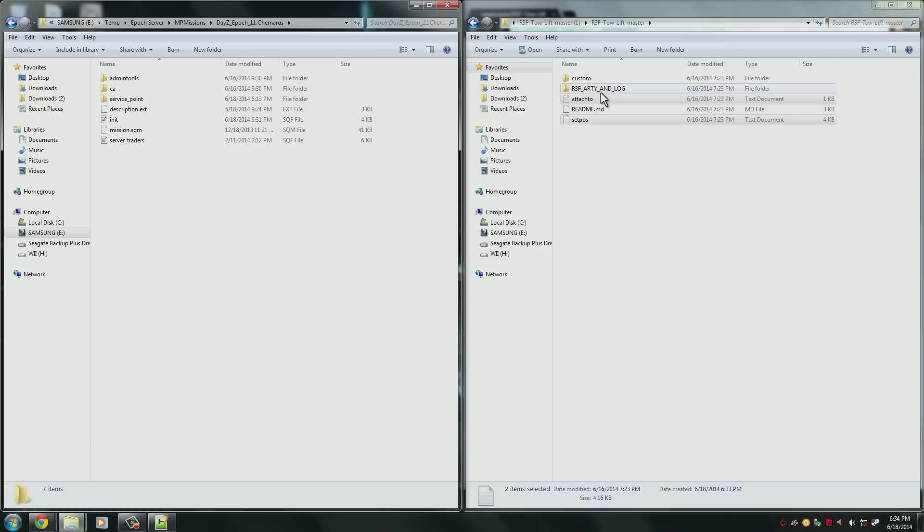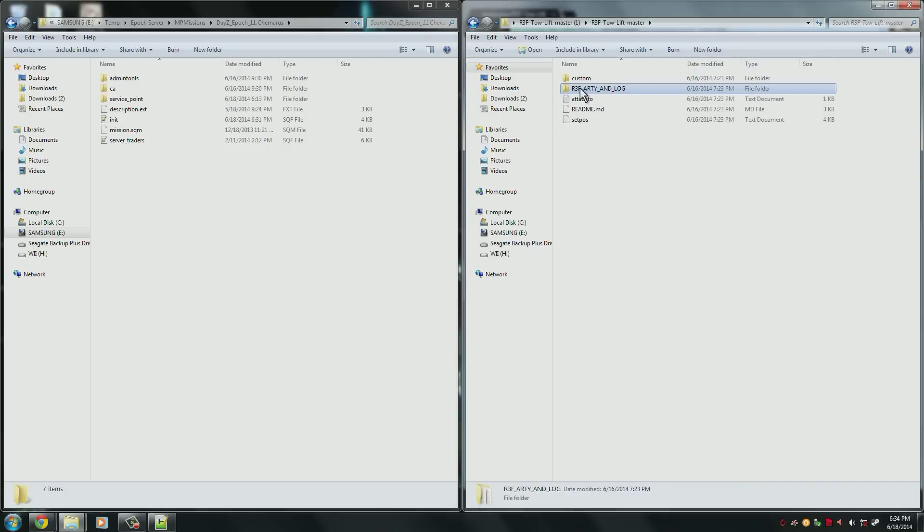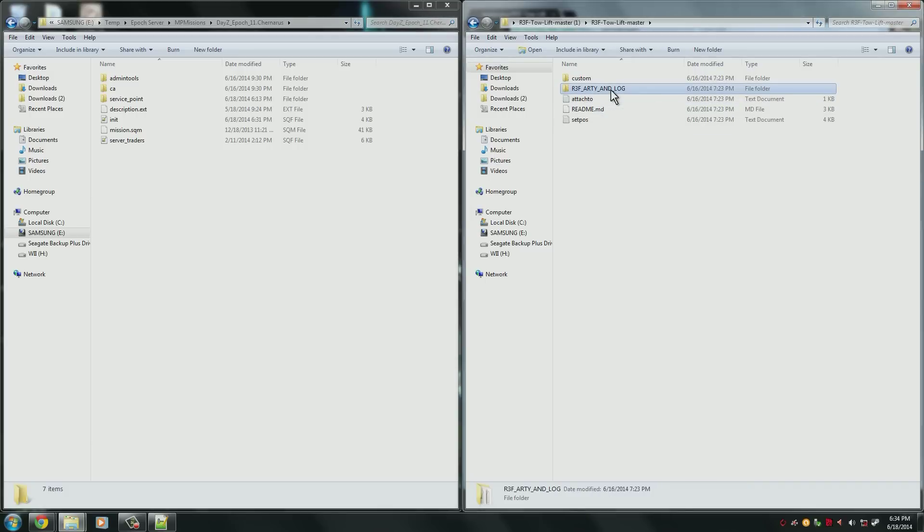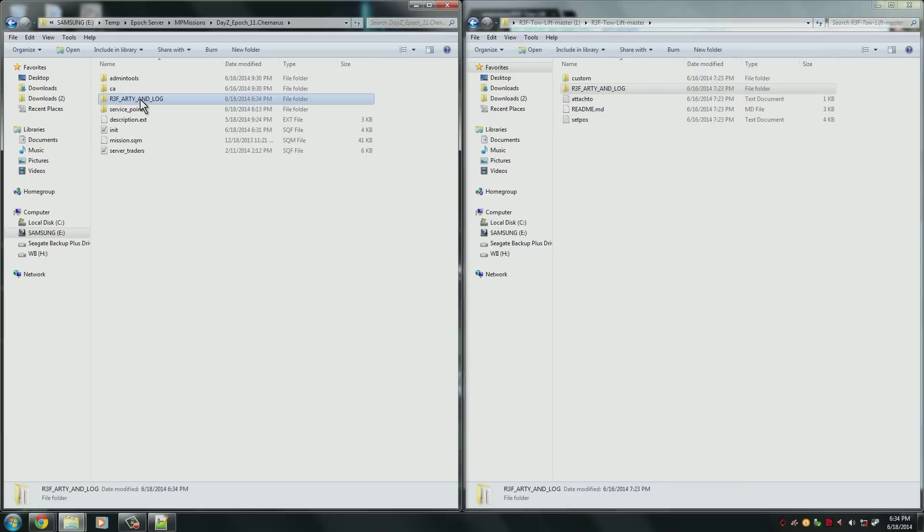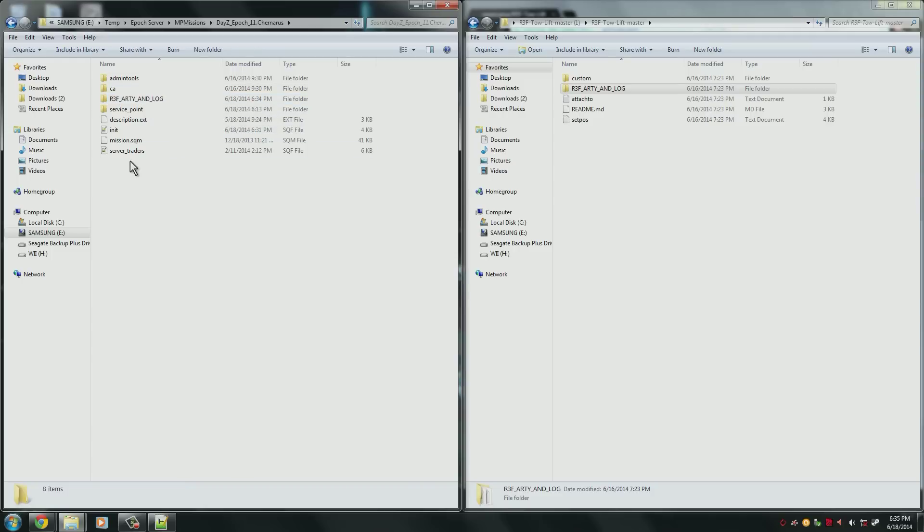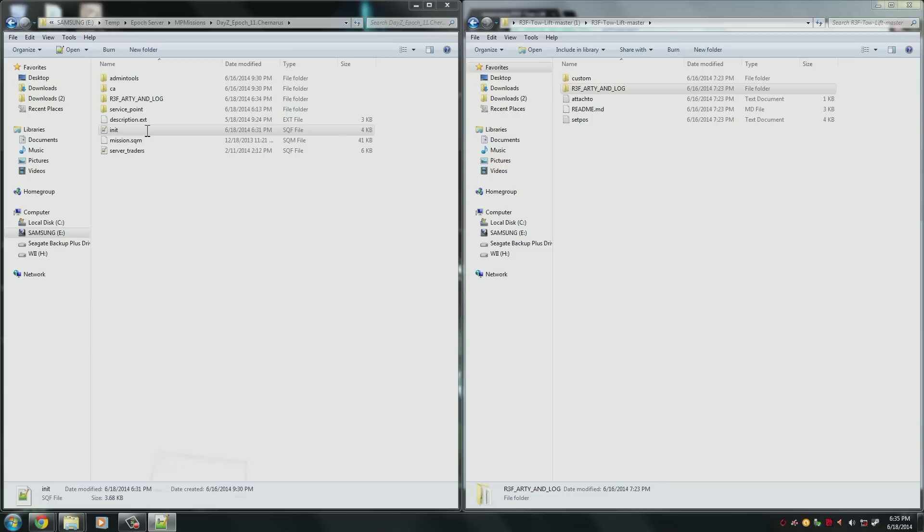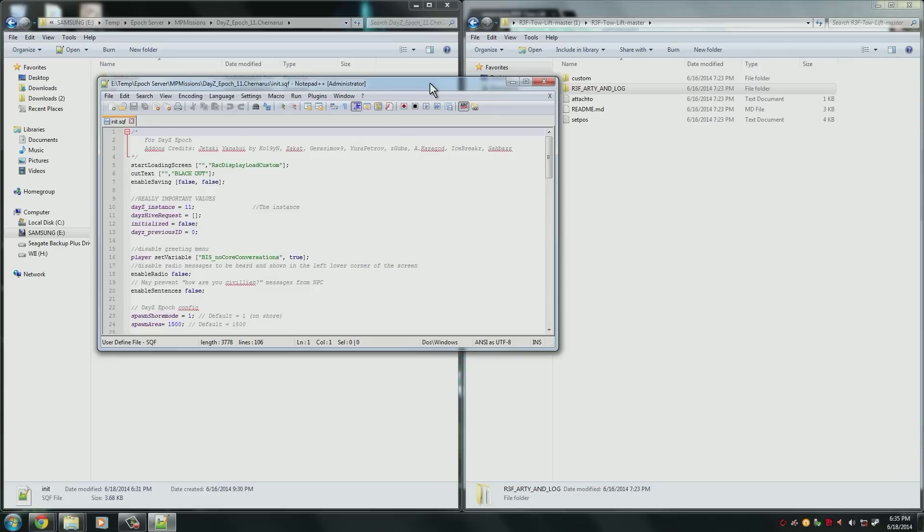We need to copy over this folder, the R3F_ARTY_AND_LOG into our mission. So as you can see it's all been copied over here now. And when that's finished you'll need to open your init.sqf.